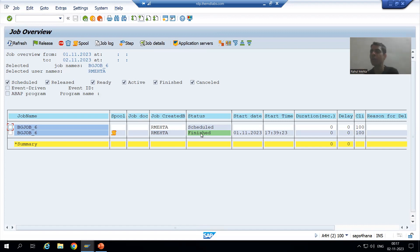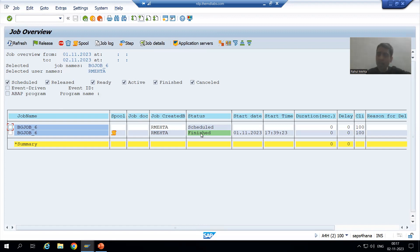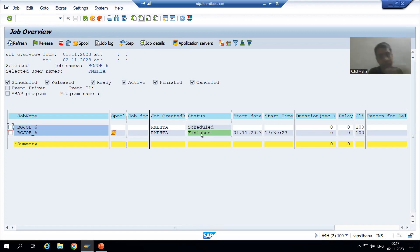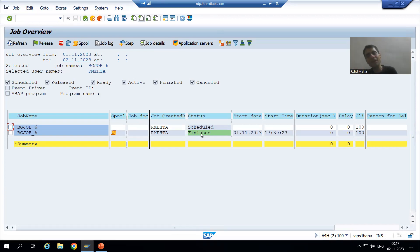In real projects, we have background jobs which run for 15 minutes, 20 minutes, one hour, five minutes. In that case, it is very easy to capture the active job because your job is running for 5 minutes, 10 minutes, half an hour, one hour.